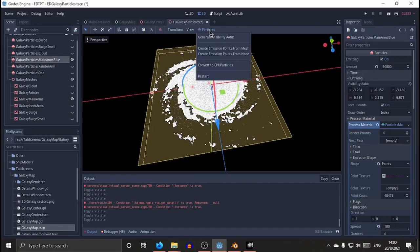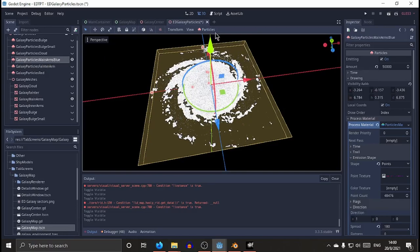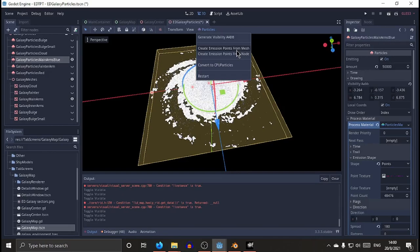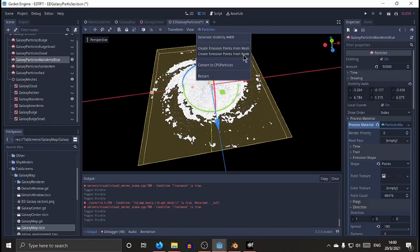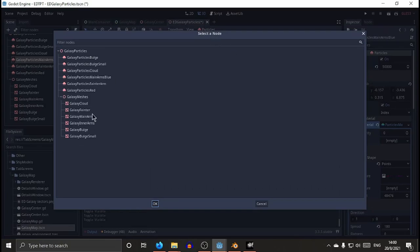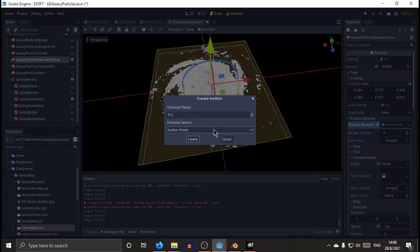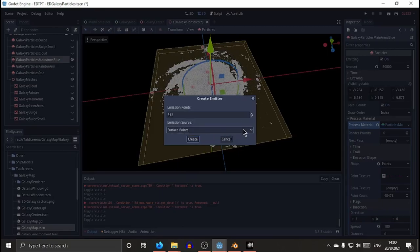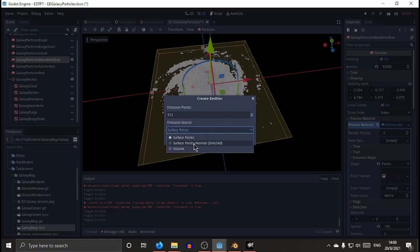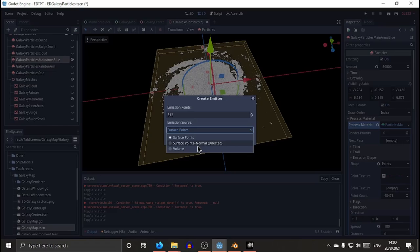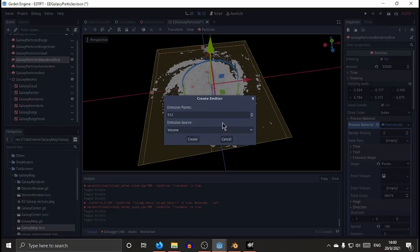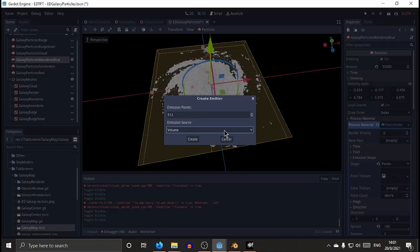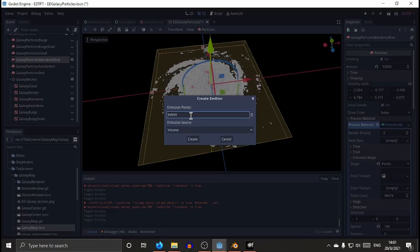You just go to particles. I mean, select the emitter you want. You select particles and you create emission point from a mesh if you have saved into your resources or from a node if it's a node in your scene. So in this case, it's main arms. You select OK, and you have a few options. You can put points only on the surface of this mesh or you can use surface points plus normal. So they will eventually move into the direction of the normal. This is to my understanding as I do not need that, or as I used a volume. So it will be emitted also inside the shape of the galaxy. And then you select the number of emission points you want. For example, I think I have here like 75,000. And you can click on create.